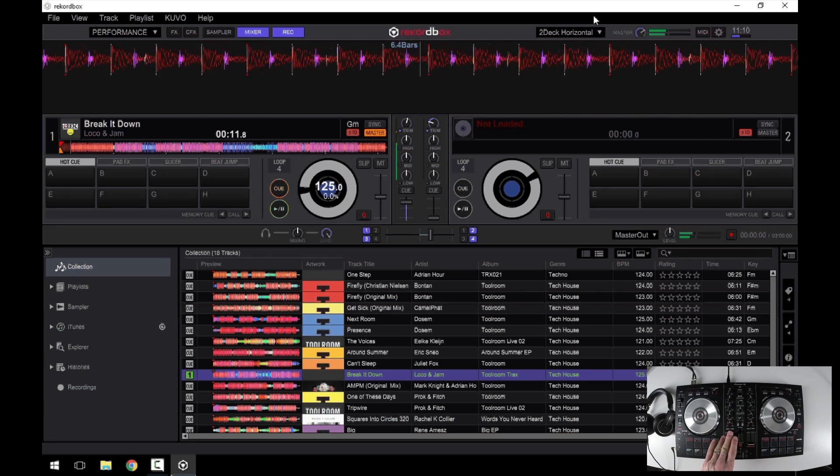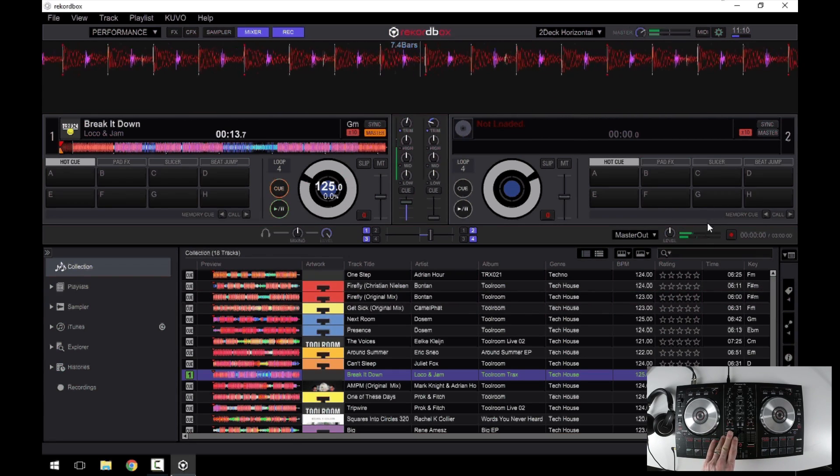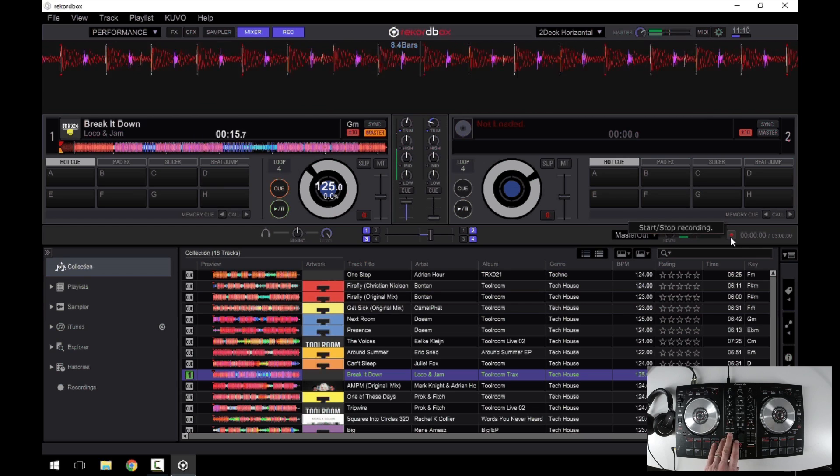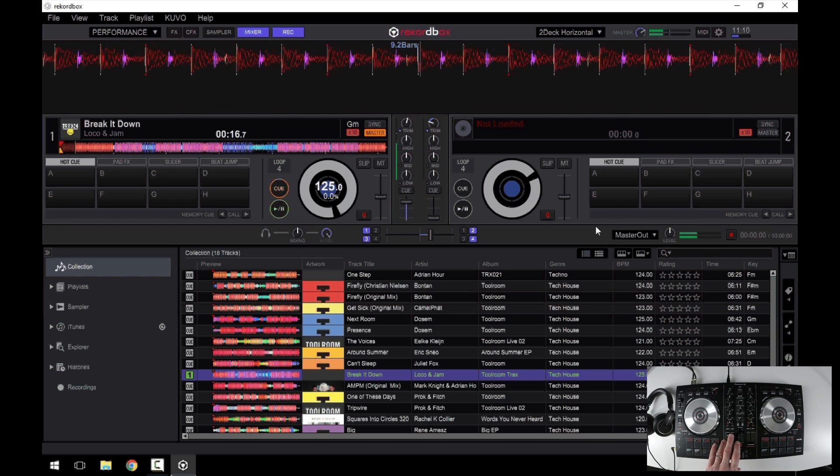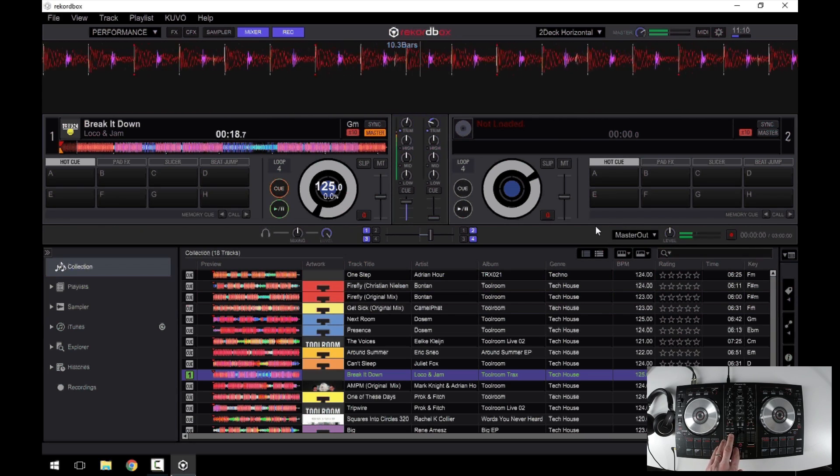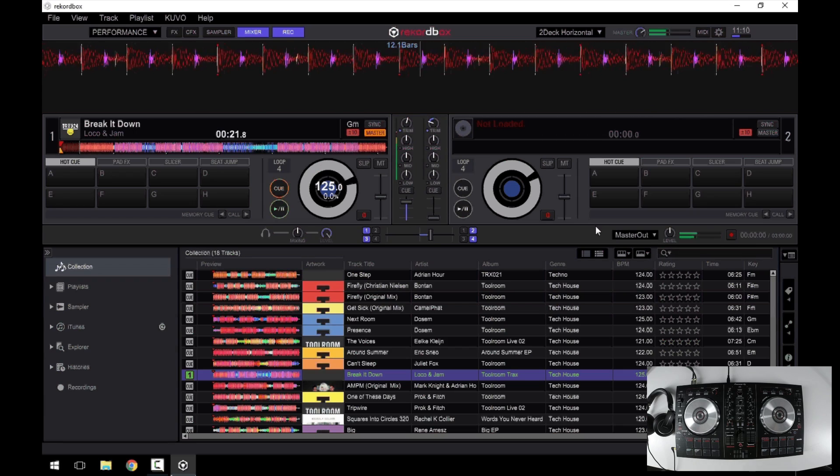So that's it. You can see your recording levels in the software here. Hit the record button and it will record to the default location. That can be changed in the preferences. And that's really it. There's not much else to do.